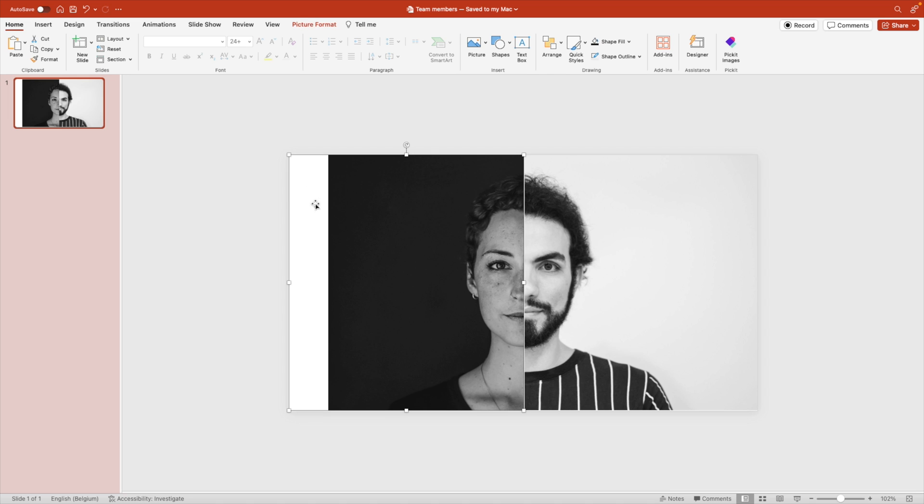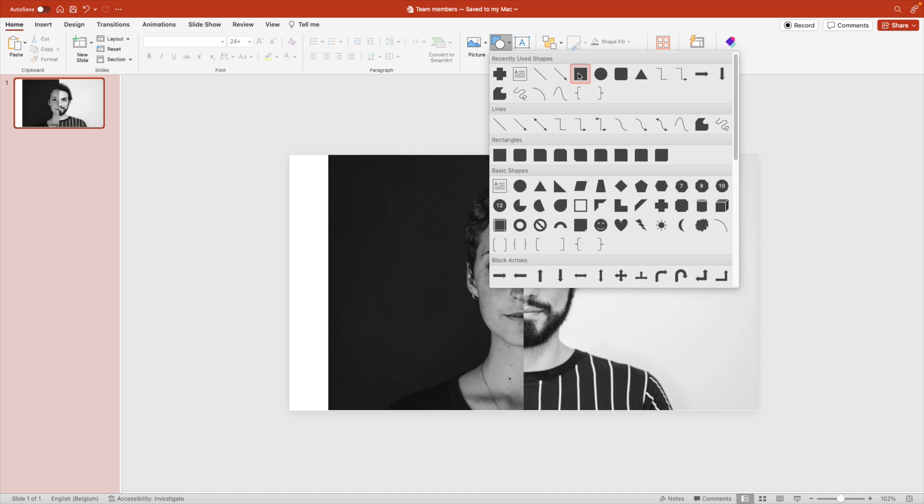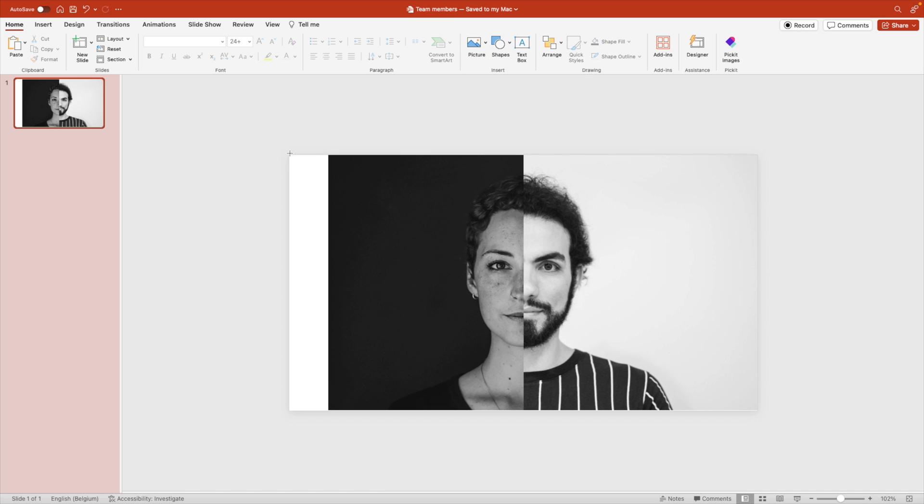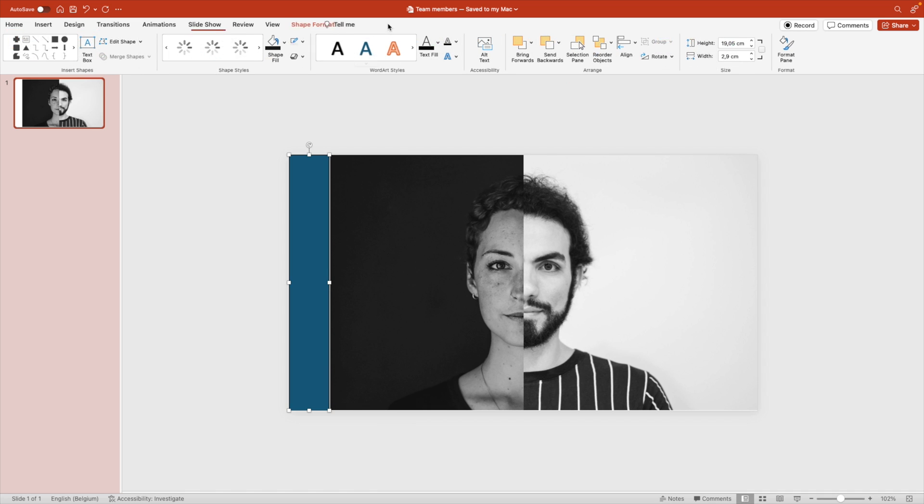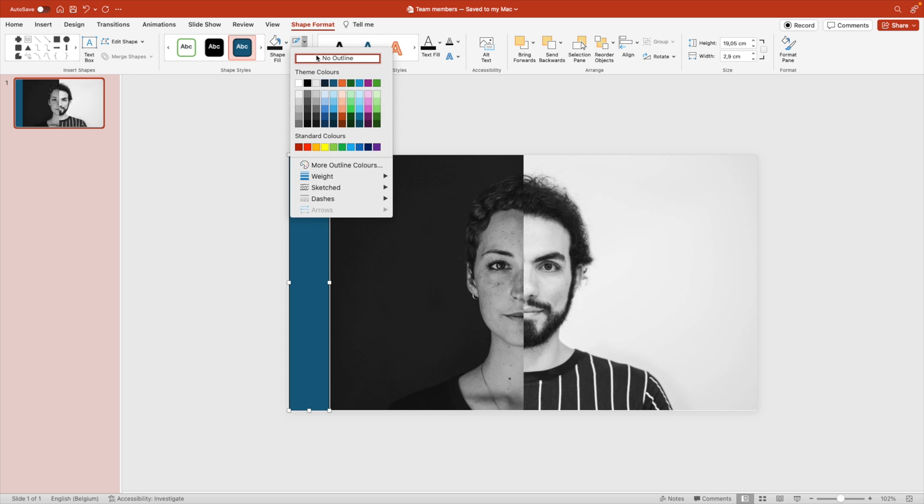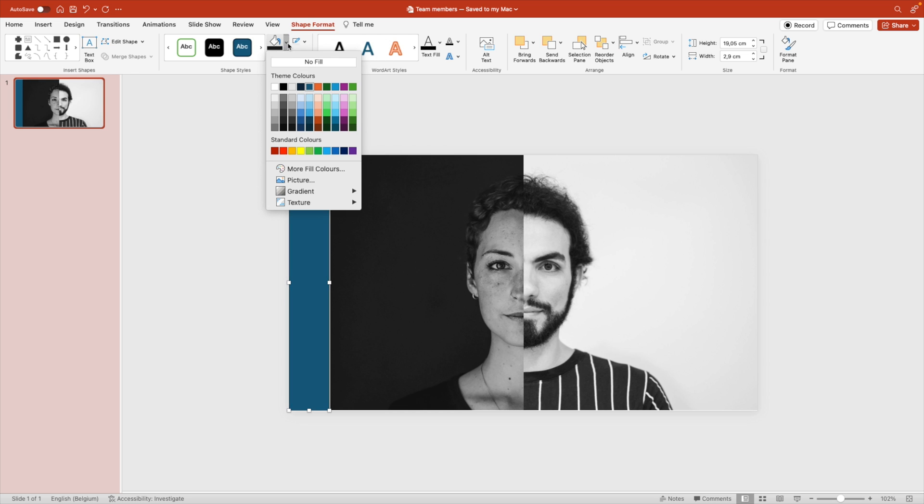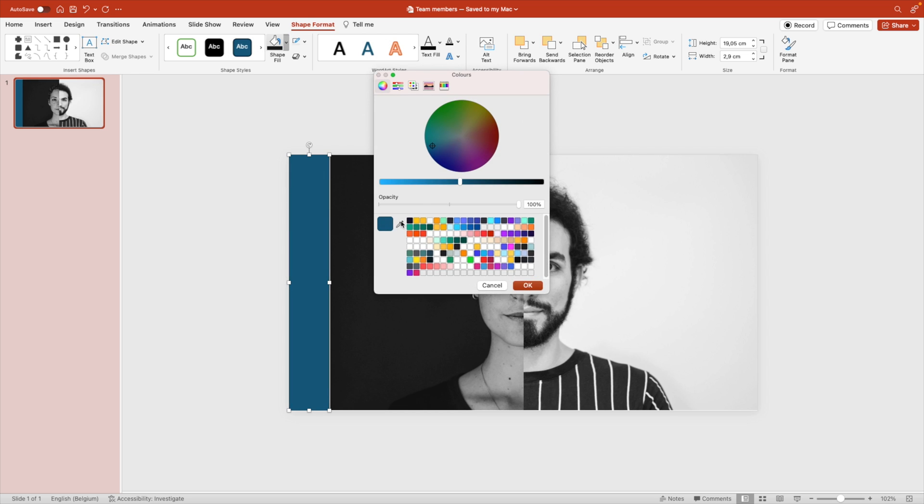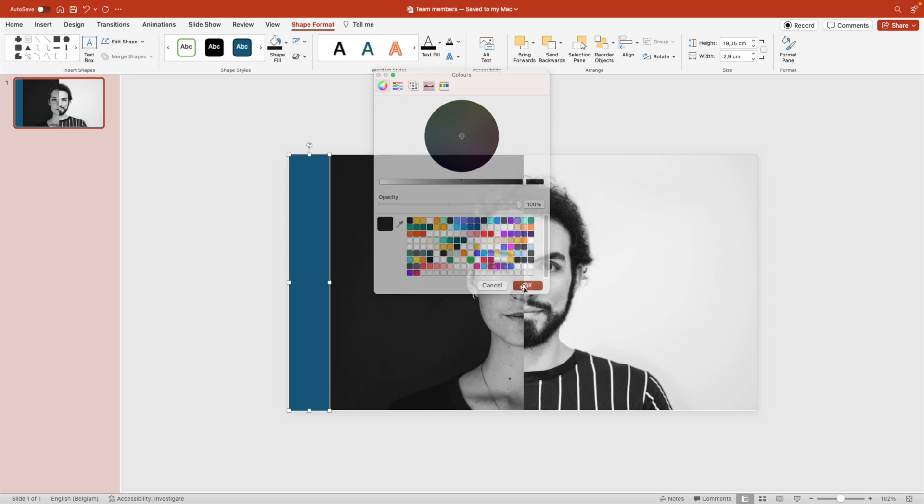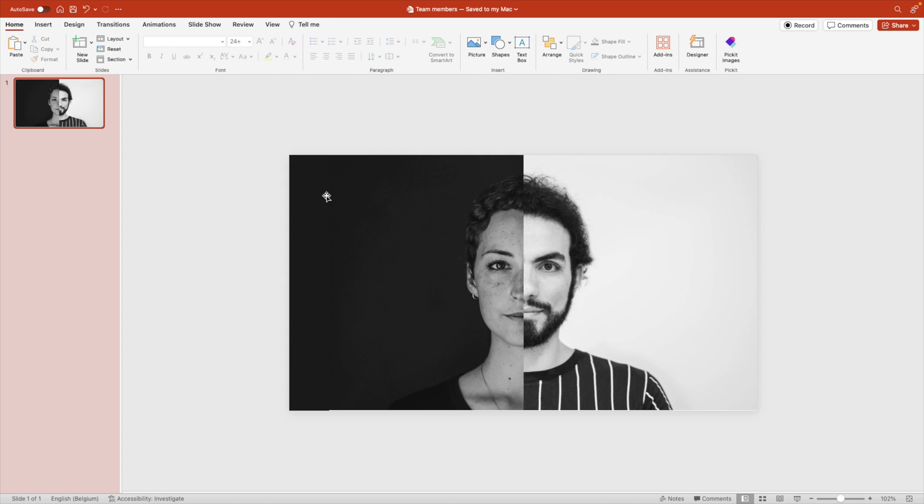You can see that we have some area on the left here. We can solve that easily with a rectangle. We're going to fill up that space, remove the outline, and use our color selection tool here, select the left part of the image, and that will nicely blend the dark part to the side. This way we align our face nicely in the middle.